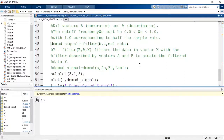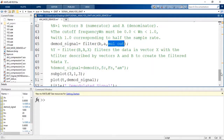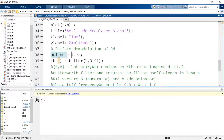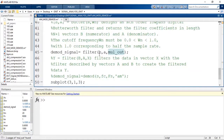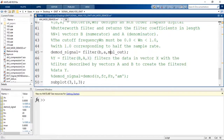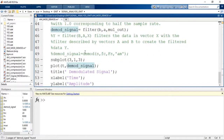Then we go for demodulation using the filter function. The coefficients B and A obtained from the butter function are used. The multiplier output is obtained by multiplying the modulated signal S with the carrier C. We then call filter(B, A, multiplier_output), where B and A are the numerator and denominator vectors, and the multiplier output is the data vector X to be filtered. The output of this filter gives us the demodulated signal. Now we subplot the demodulated signal and run the program to see the results.